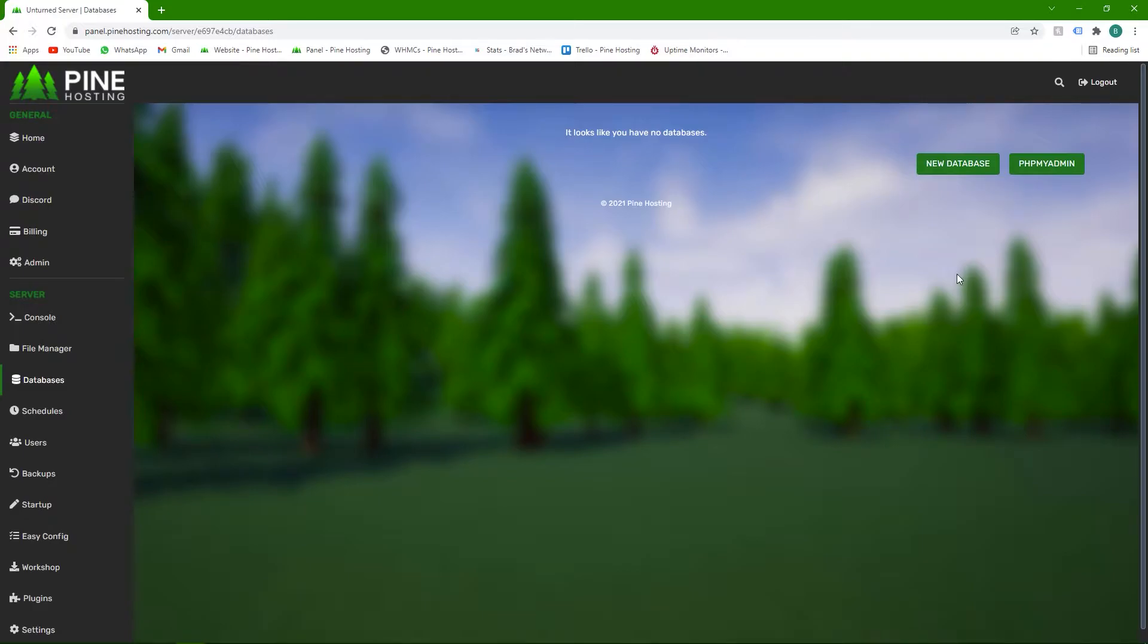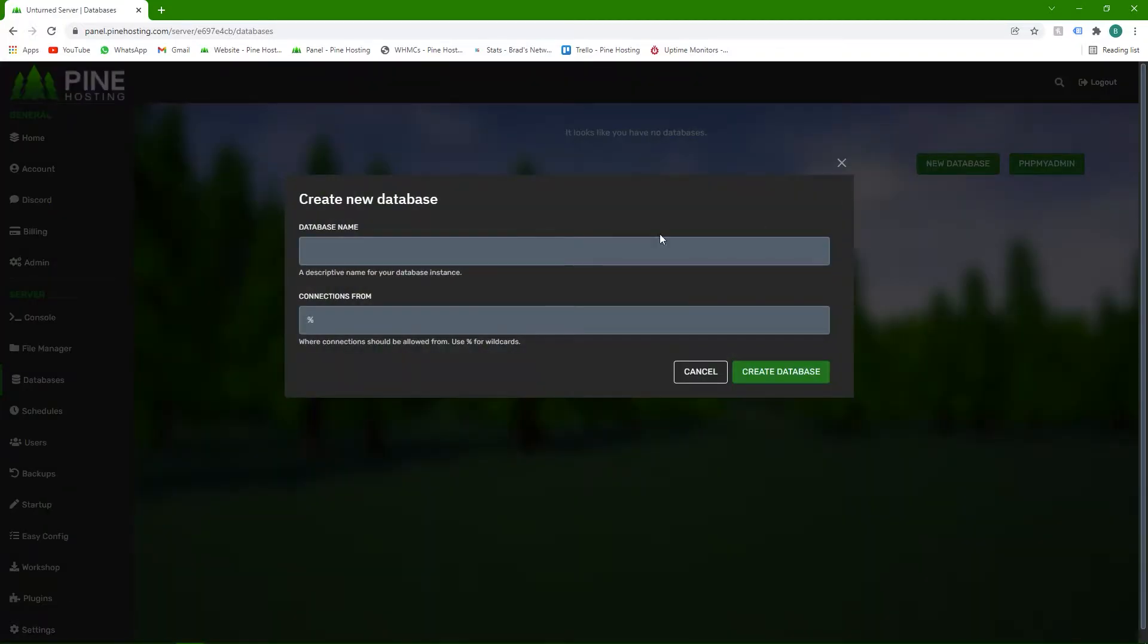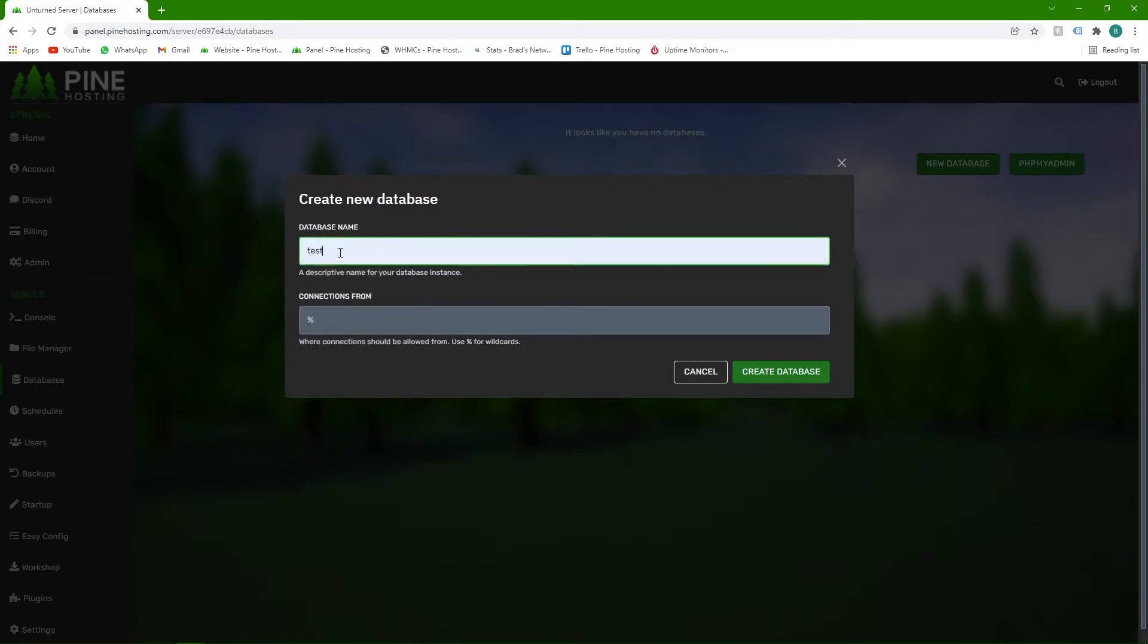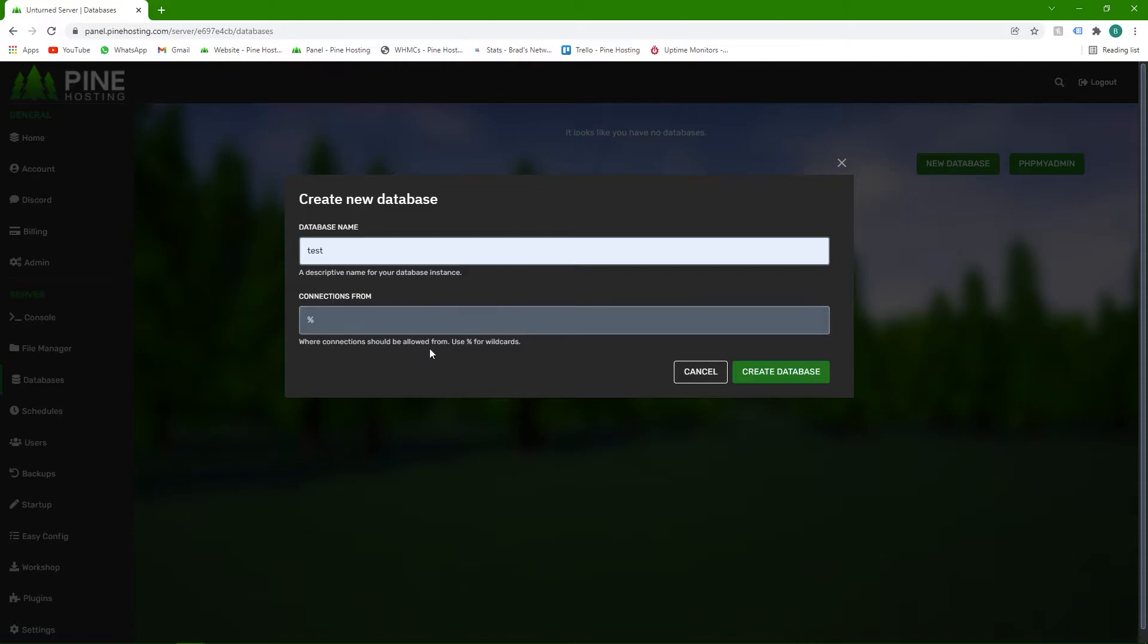So the first thing you're going to want to do is make a database, so click on new database. Then you'll see it gives you two options here, database name and connections from. For the name I'm just going to give a test and connections from leave as a percentage sign. Unless you know what you're doing,